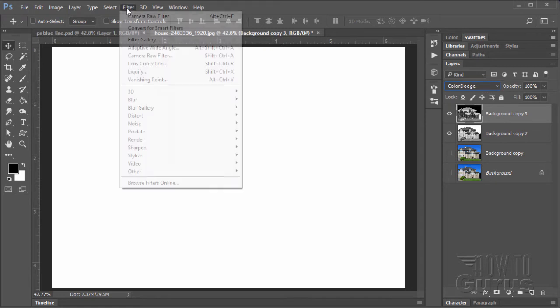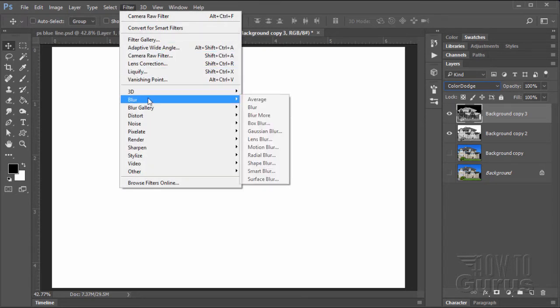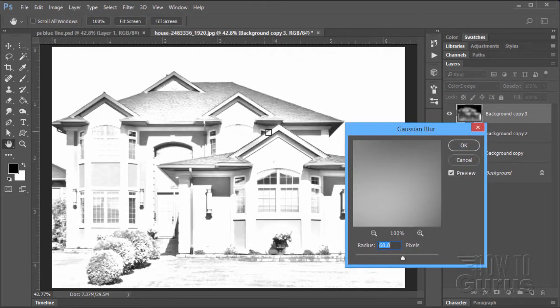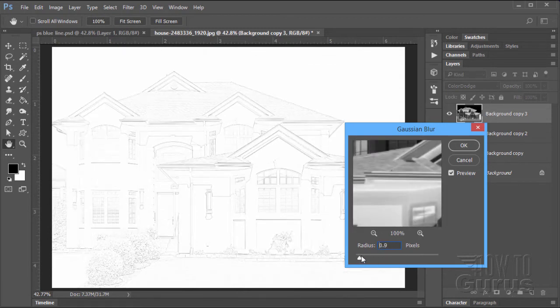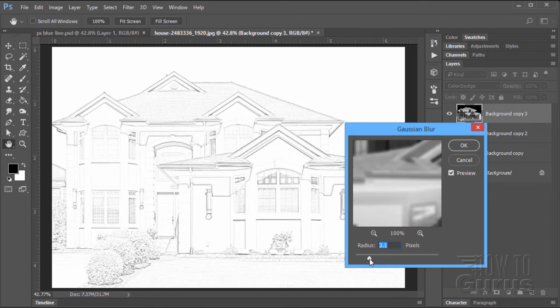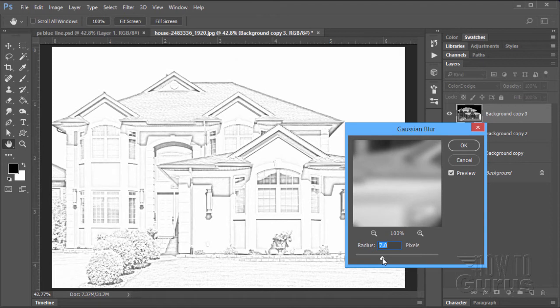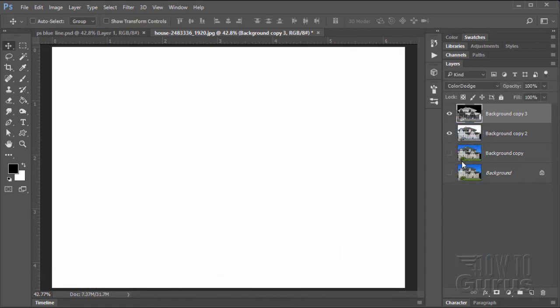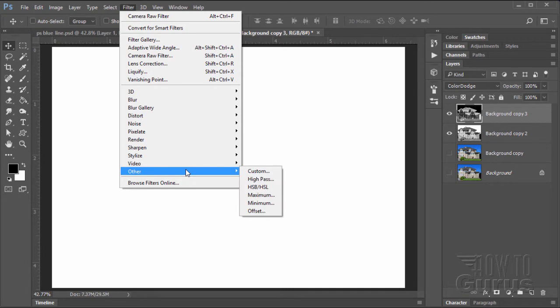To give us a pencil look, you need to offset this a bit. There are two ways of doing that. One is the Gaussian Blur filter, filter, blur, Gaussian blur. A little bit of Gaussian blur gives you kind of a pencil sketch effect. The Gaussian blur works out very nicely if you're doing a portrait.